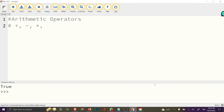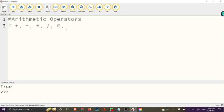Under arithmetic operators we have: addition (+), subtraction (-), multiplication (*), division (/), modulus (%), exponential (**), and floor division (//).